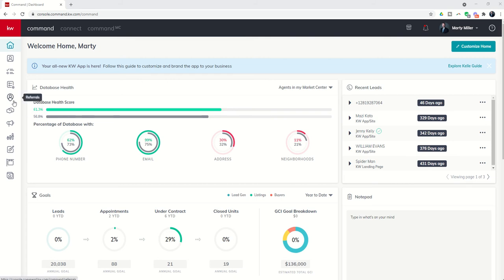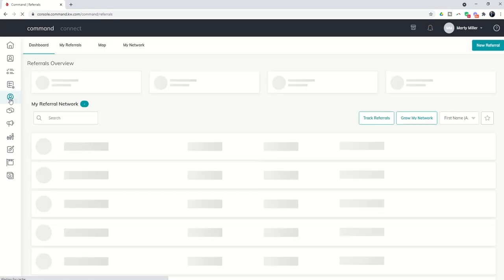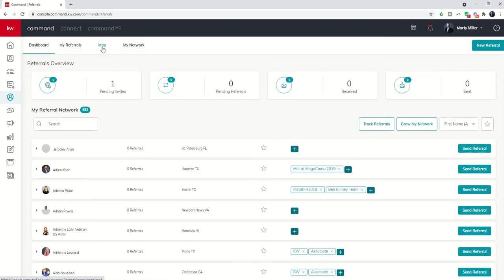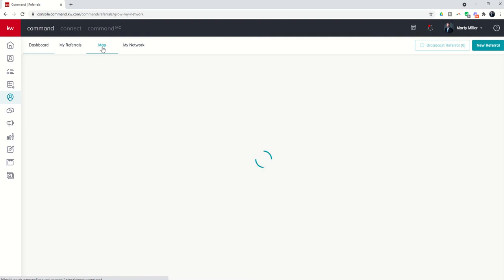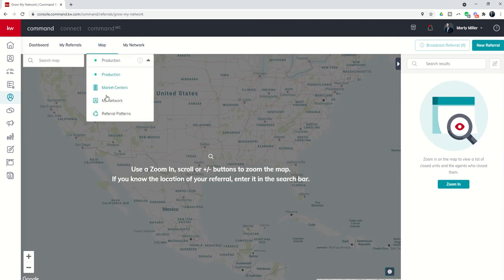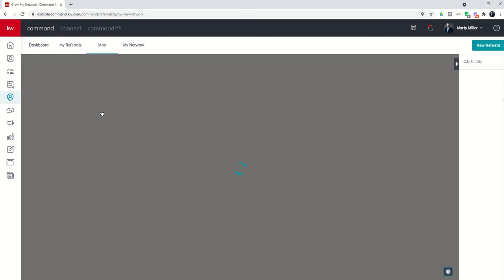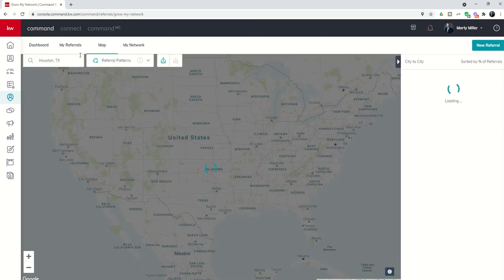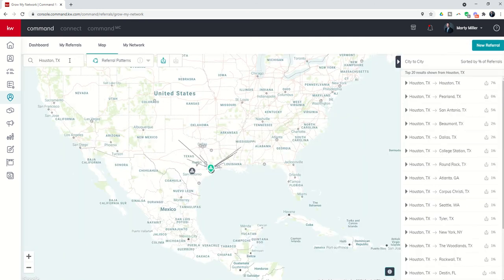Referrals applet is the fifth icon down, so we're going to click on that referrals applet and go over to the map tab that we've been spending the last couple of days inside of. If I change this dropdown from production to referral patterns, two things will happen.